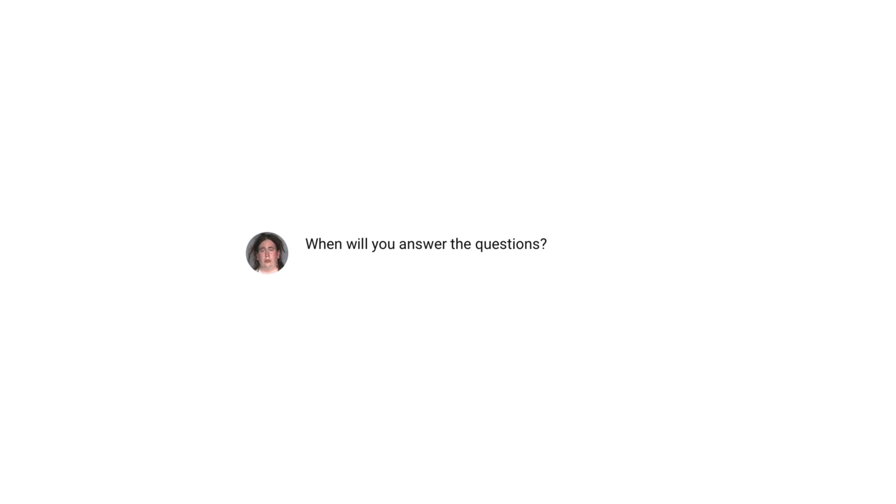When will you answer the questions? Um, maybe in the next video. Thanks for watching, bye!